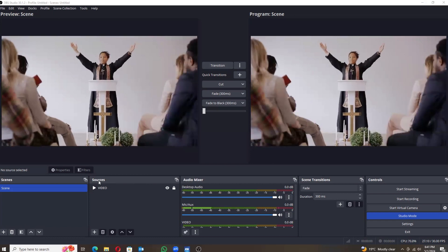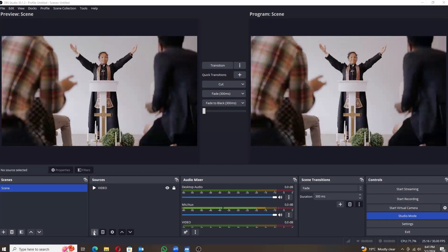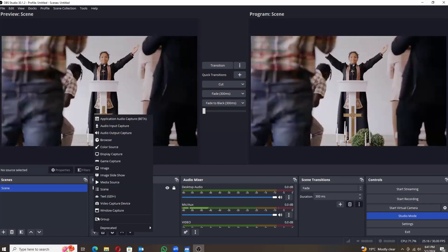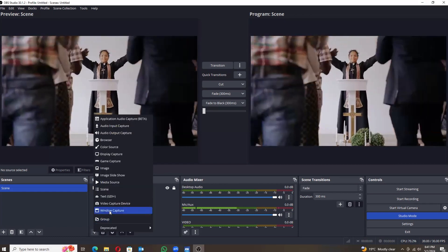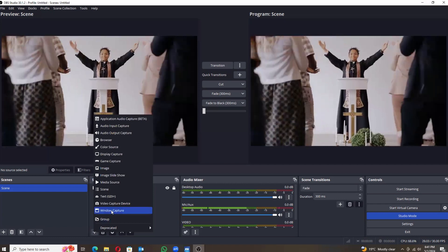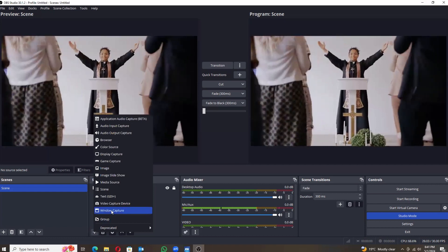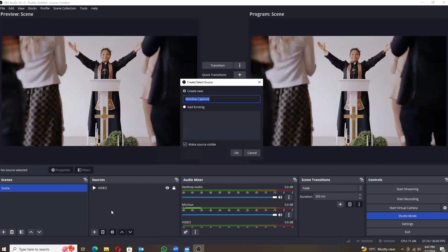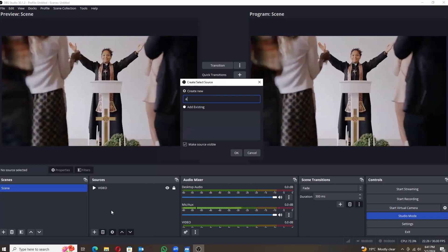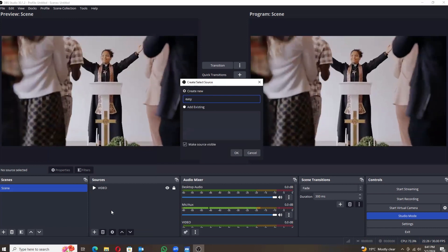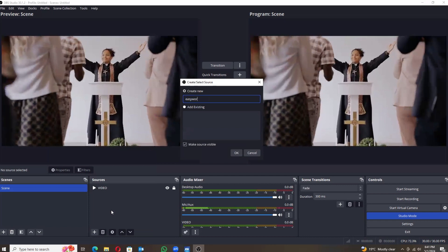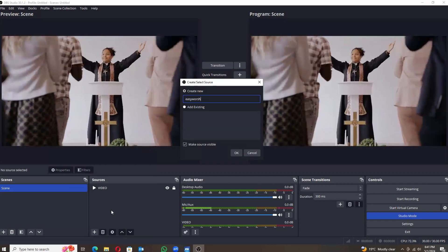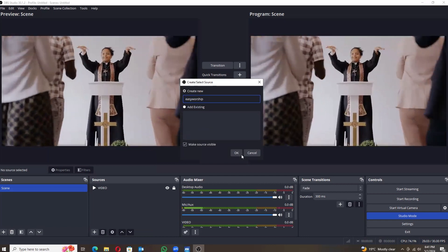Under sources, come on the plus sign, click on Window Capture, add Window Capture. Give it a name - we'll name it Easy Worship. Say okay.